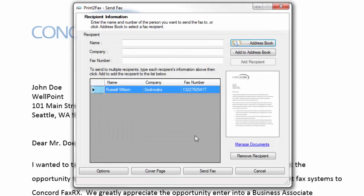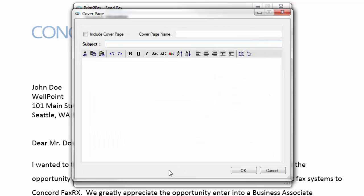I am now ready to send this fax. I would simply hit the send fax button, but before I submit this job, I want to show you a few advanced options. Under the cover page button, print to fax can automatically generate a cover page for you that inherits your user information from the setup of the print to fax driver.